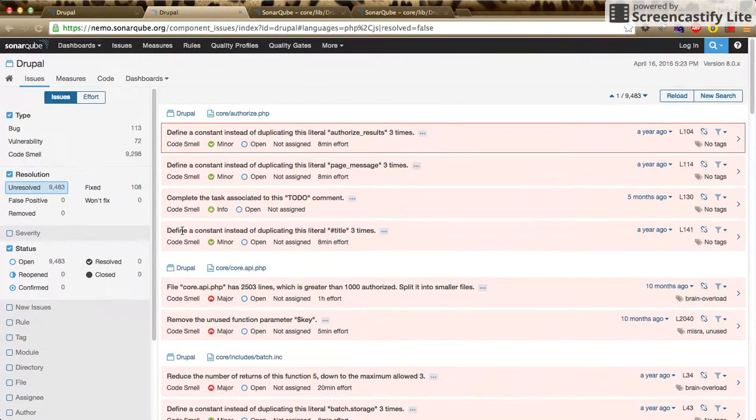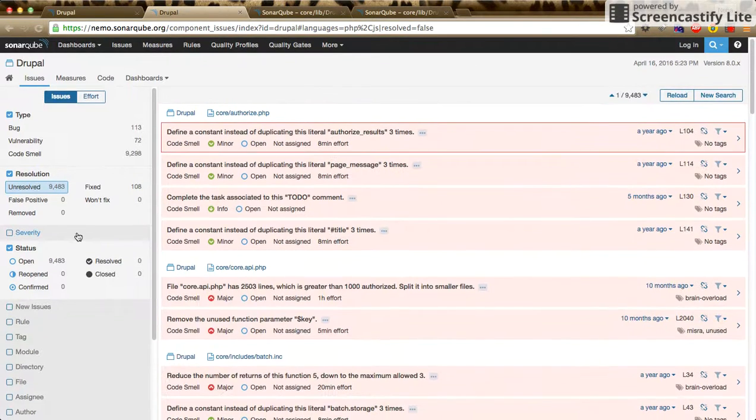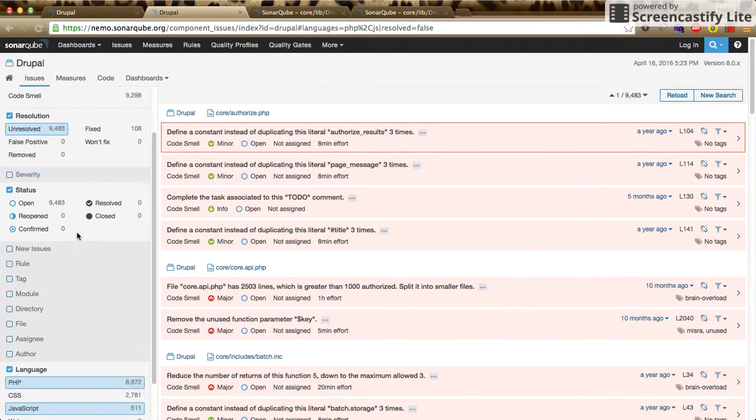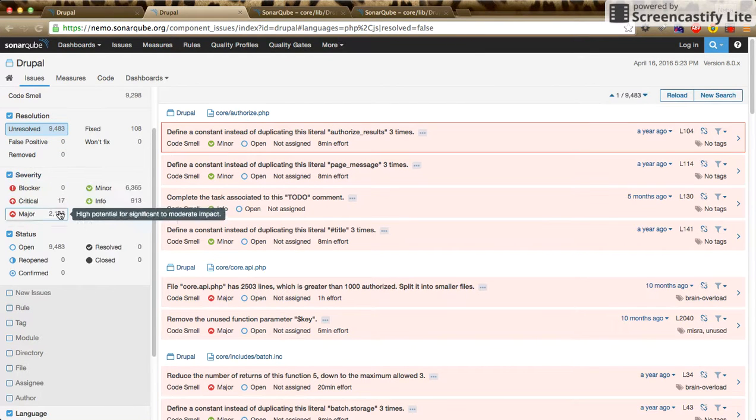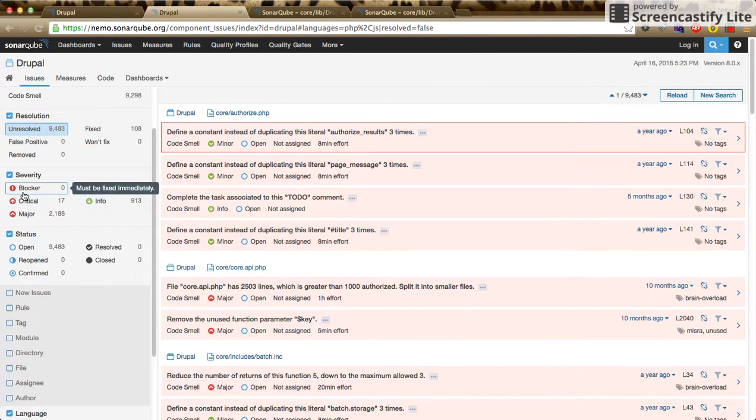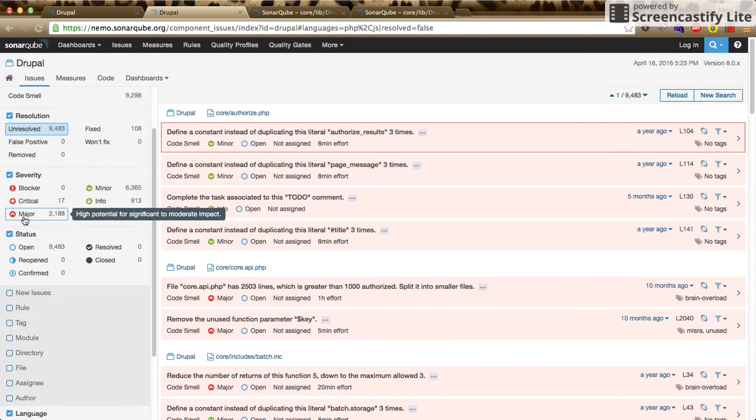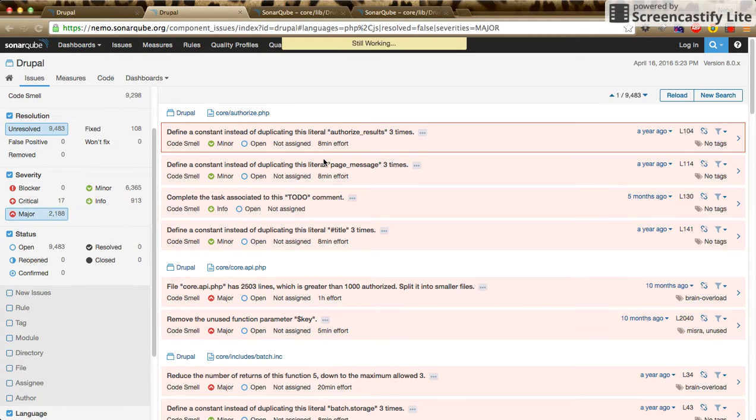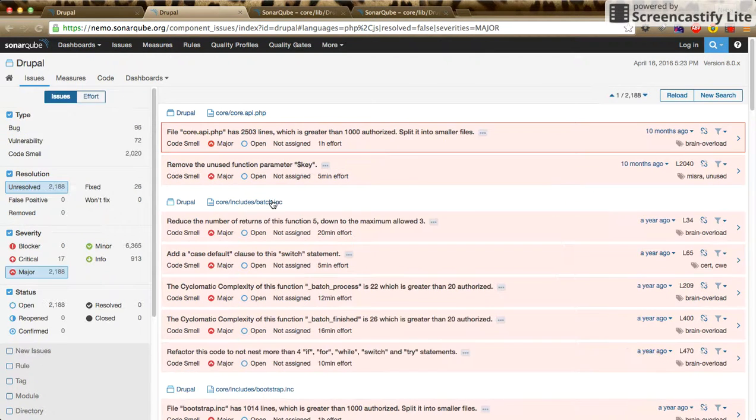If we move further and select the severity tab, then here we have five different types of issues. If we check the measure tab, it will list all the major issues present inside the files.